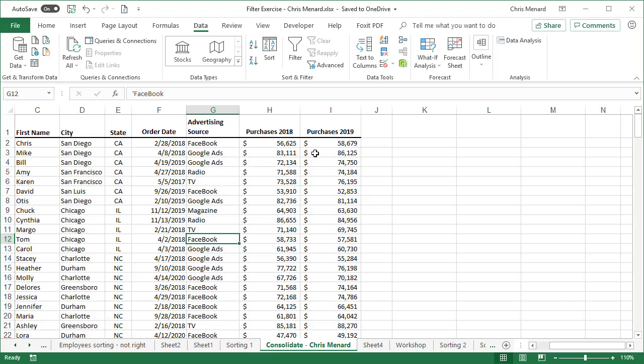So I'm going to total up 2018 and 2019 for each advertising source without using a pivot table, no subtotals, no SUMIF formulas. So here we go.